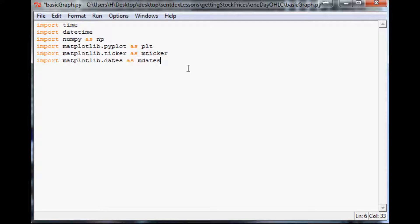If you just want to plot simple x and y values like numbers, matplotlib understands them automatically. But if you try to throw dates at it, it has to understand the date format — that's what mdates handles. Those are all the imports we need. Next, we're going to define a global variable called `each_stock`.